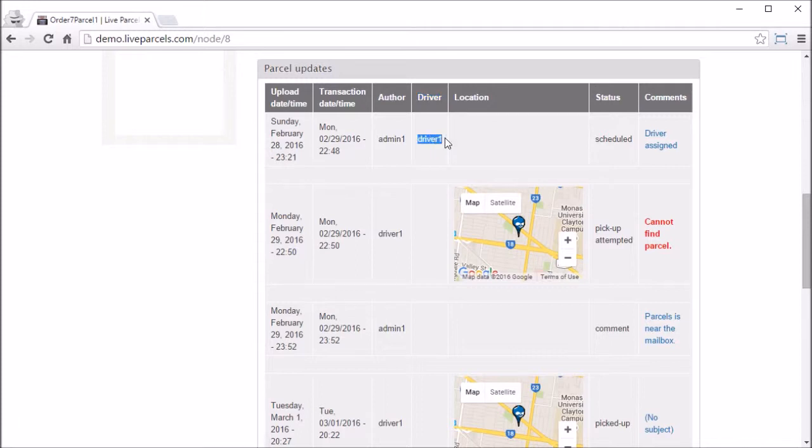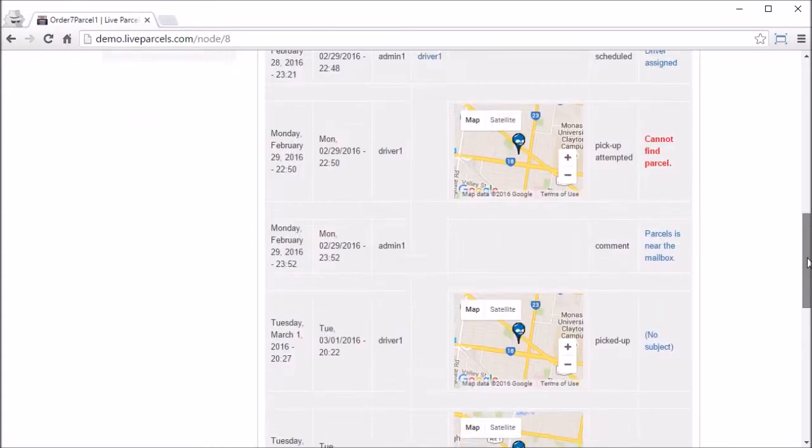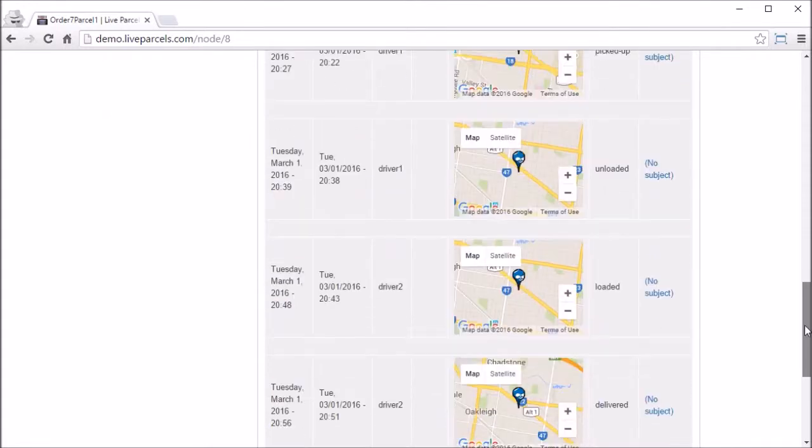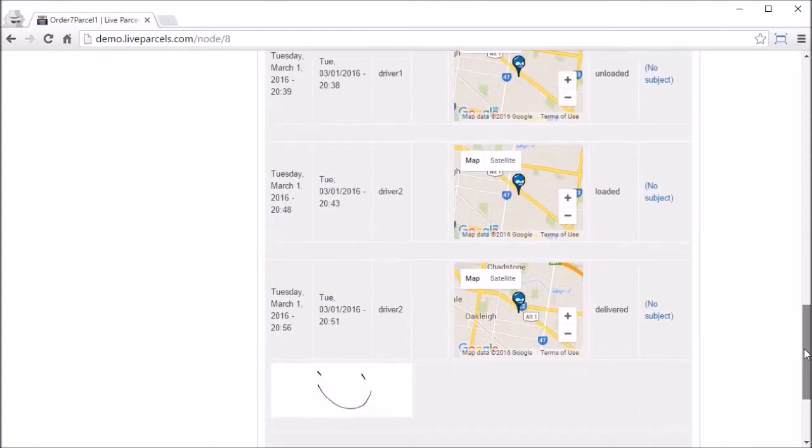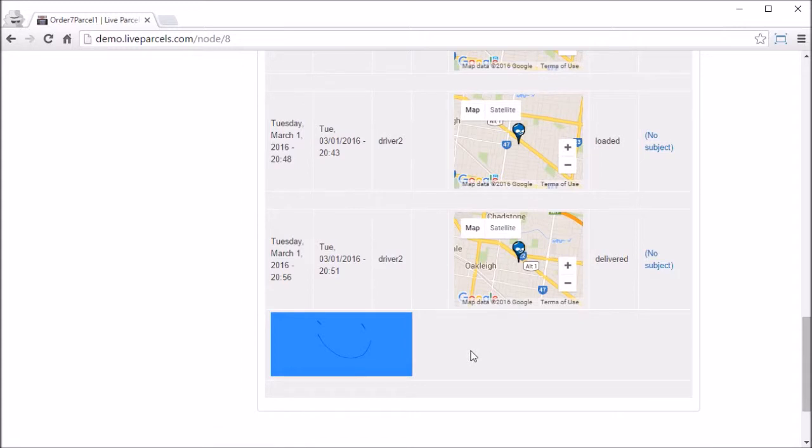We can see the schedule, we can see the location that's recorded when the status update is created, we can see the comments that the driver have wrote.